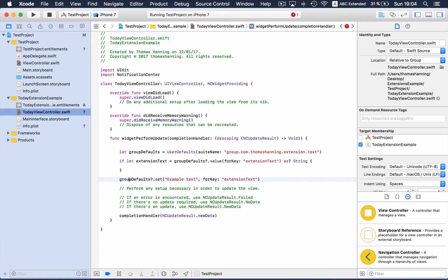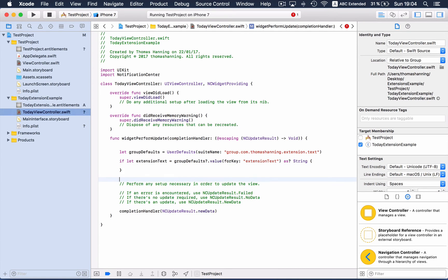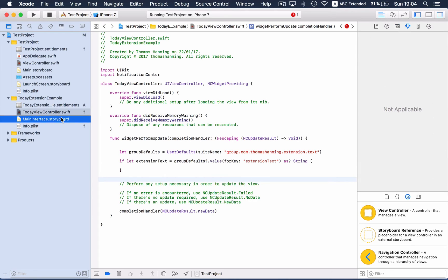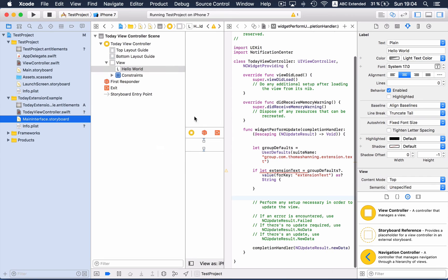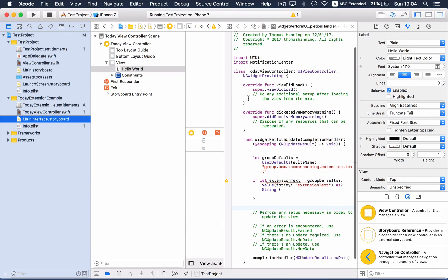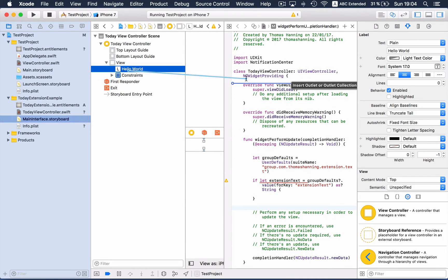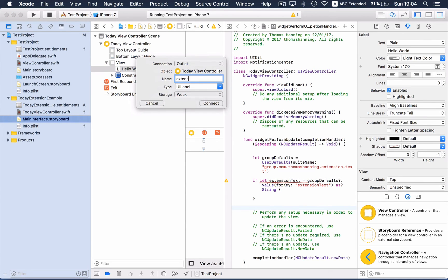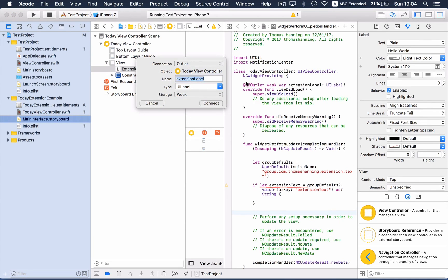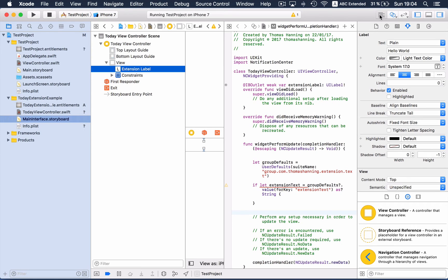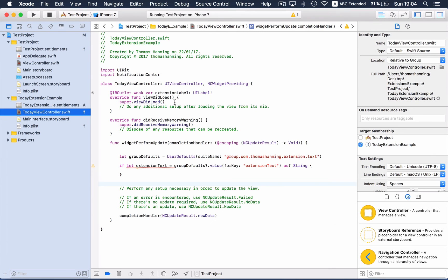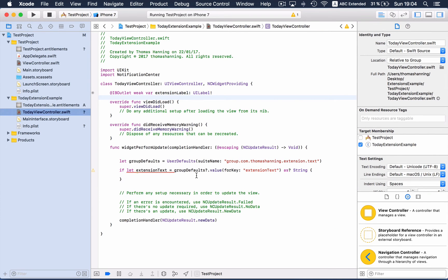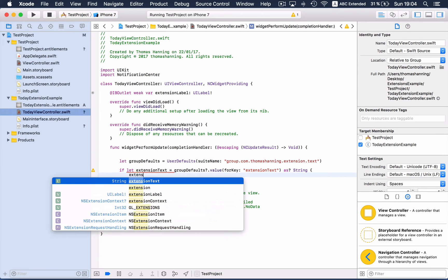Now we want to set the label here, but the label doesn't have an outlet yet, so we are just making the outlet extension label. And now we can write the value inside the label: extension text.